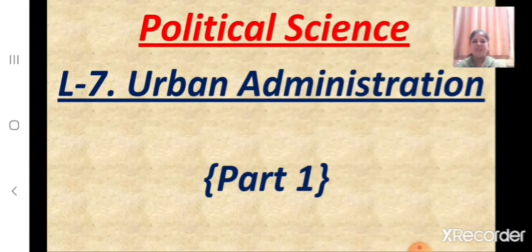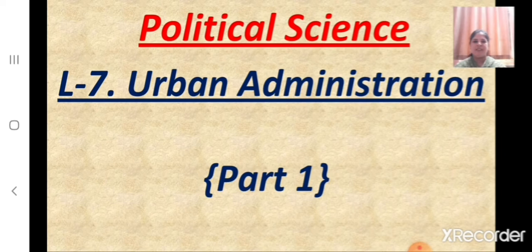Welcome back students. Today let us start a new lesson in political science — Lesson number 7, Urban Administration.